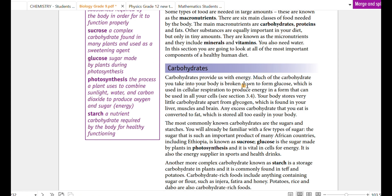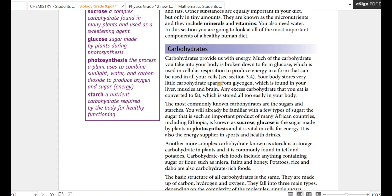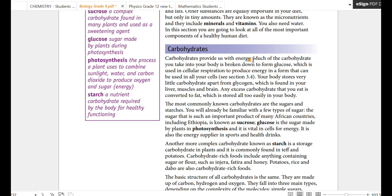The macronutrients are carbohydrates. Carbohydrates are the energy provider. We call it the energy group.